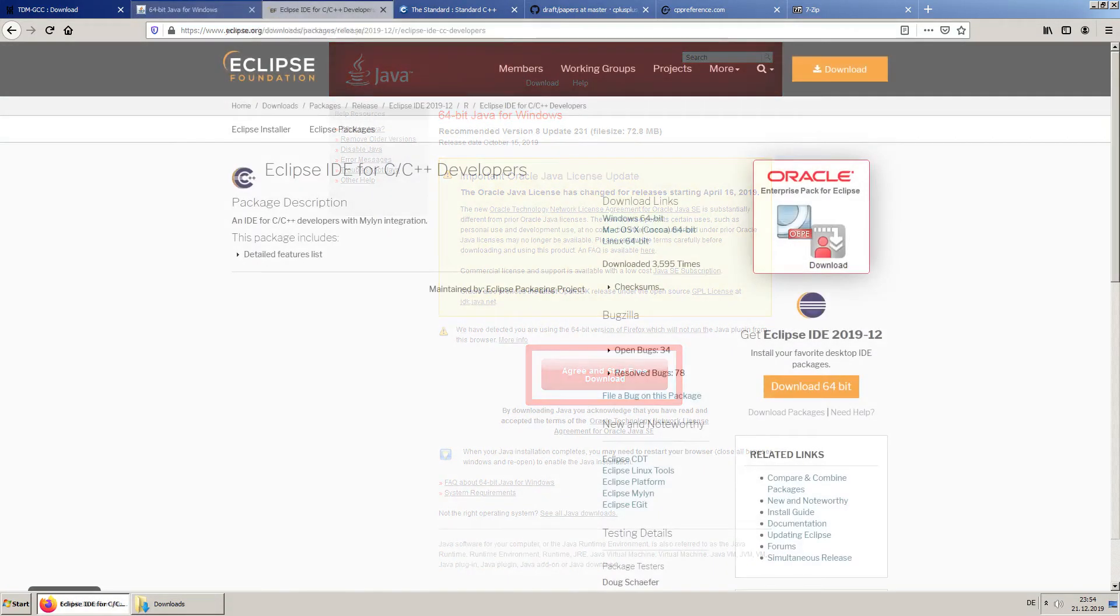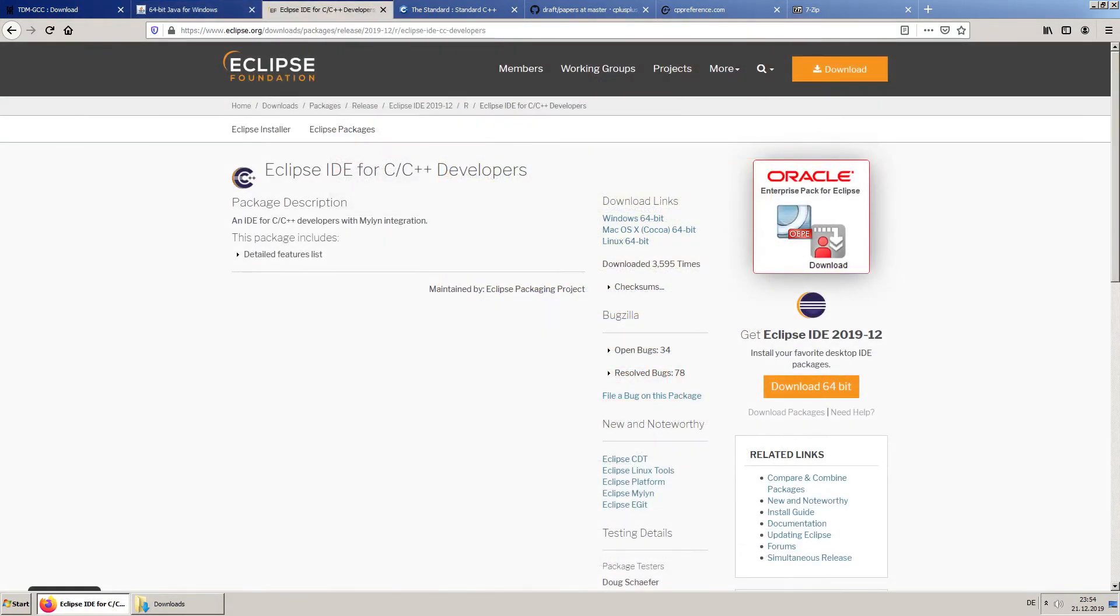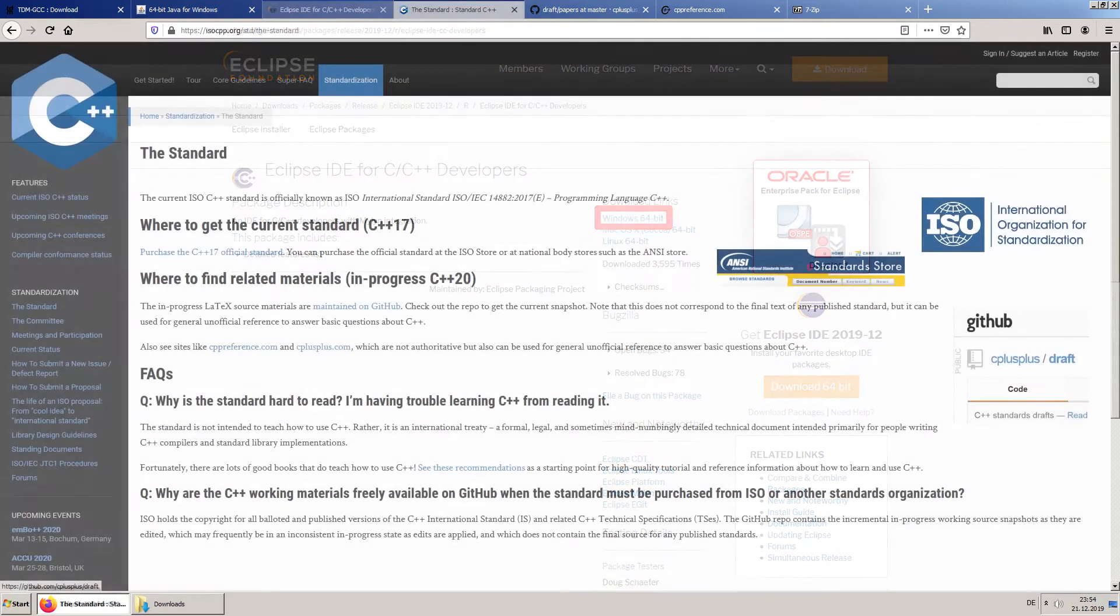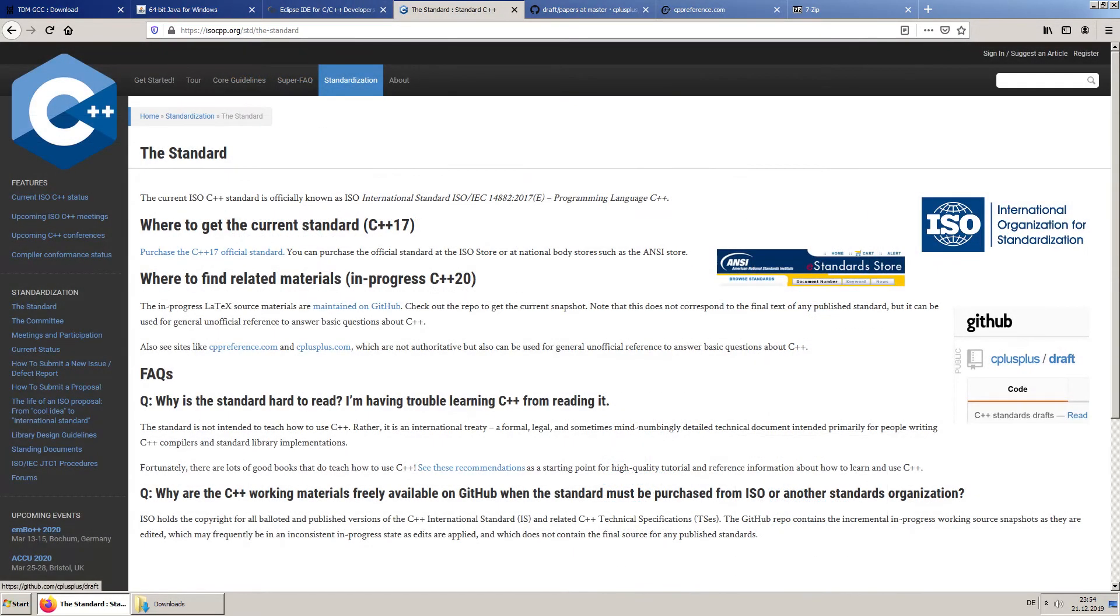Continue downloading the Eclipse IDE for C/C++ developers. Download the draft of the C++ standard.